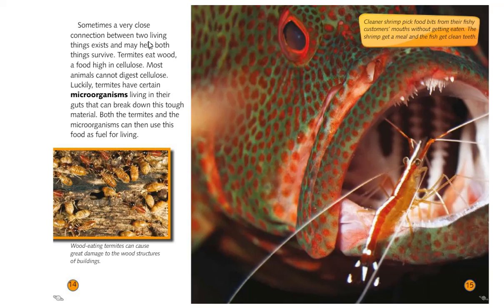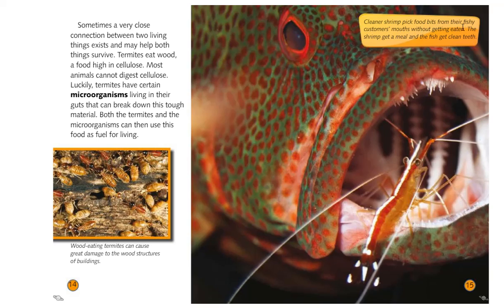Sometimes a very close connection between two living things exists and may help both things survive. Termites eat wood, which is a food high in cellulose — most animals cannot digest cellulose. Luckily, termites have certain microorganisms, almost like bacteria, living in their guts that can break down this tough material. Both the termites and the microorganisms can then use this food as fuel for living. Another example of two animals that depend on one another would be the cleaner shrimp, picking food bits from their fishy customers' mouths without getting eaten. The shrimp gets a meal, and the fish gets clean teeth.